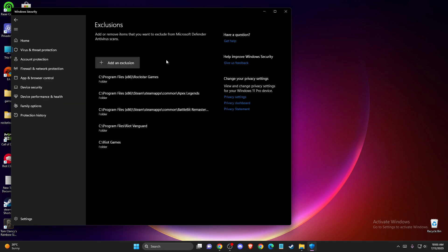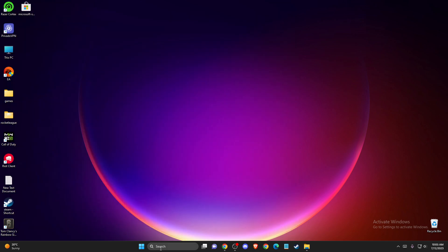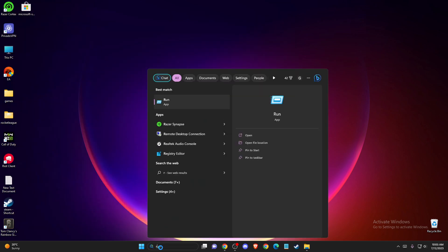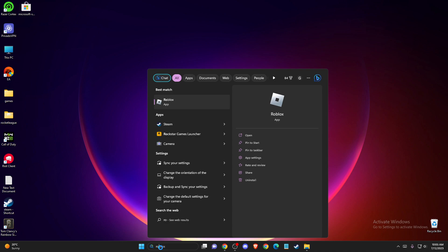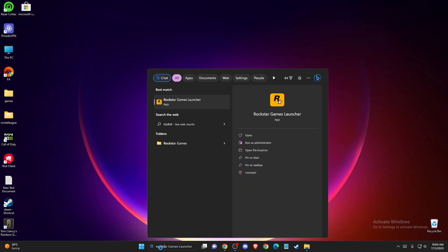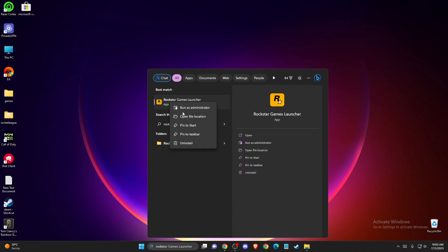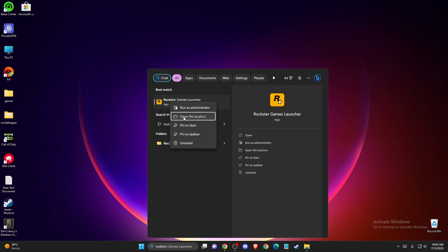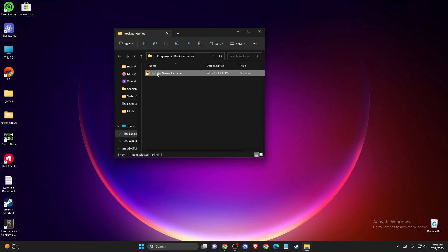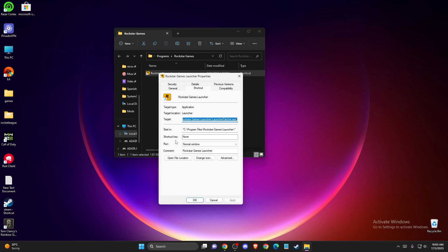The launcher should work, but if the problem persists, go to search, look for Rockstar Games launcher, right-click on it, press 'open file location,' then right-click again and go to properties.